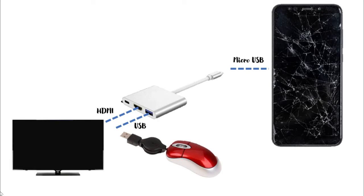Solution 3: Micro USB to HDMI and USB adapter. In this scenario, maybe your display is not viewable, so you need a TV, monitor, or projector. Your touch is not working, so you require a mouse. Finally, you require an adapter to connect these two to your damaged mobile.